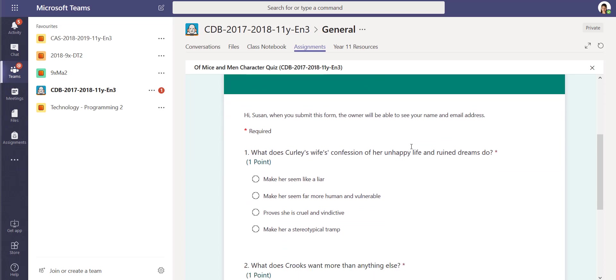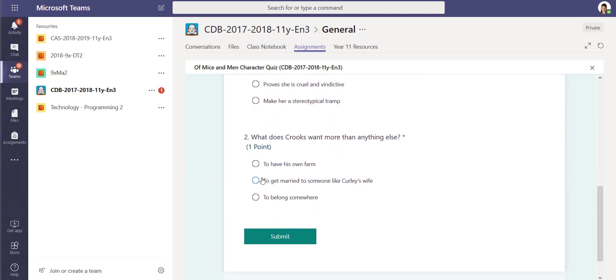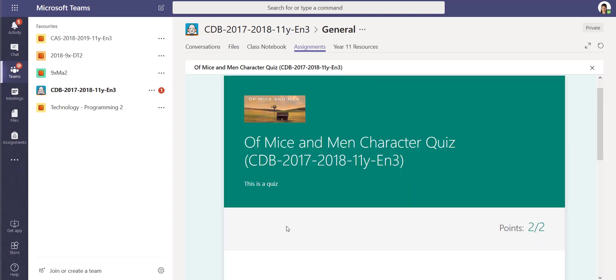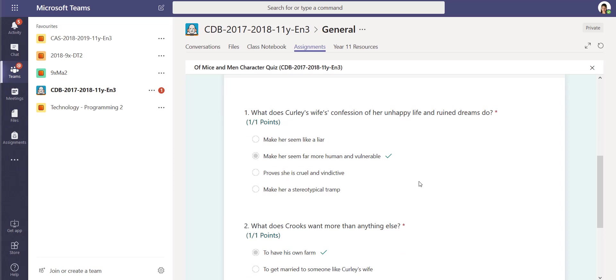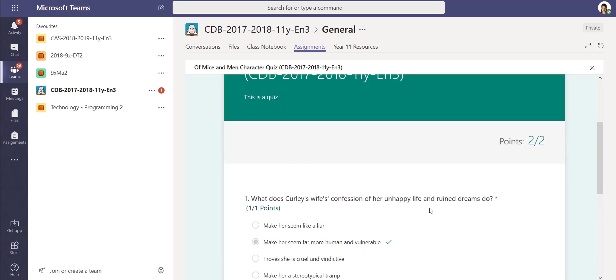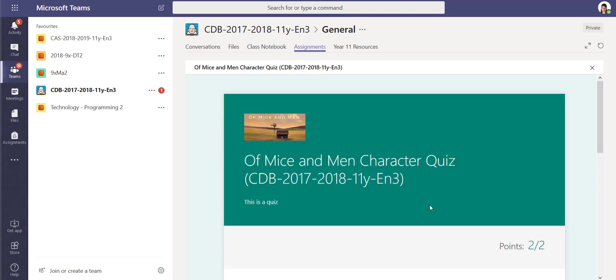This will load the quiz that I set up with the multiple choices. I can go down here and I can make my selections, submit it. That has been submitted. I can then view the results instantly. I can see I've got two out of two on there, the correct answers.